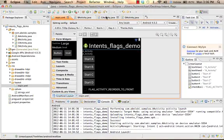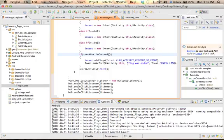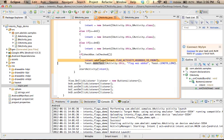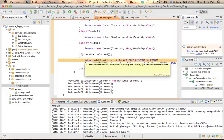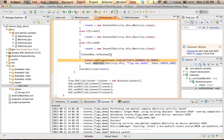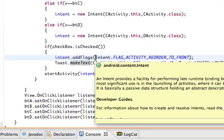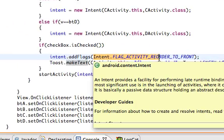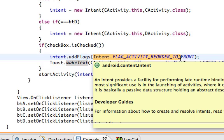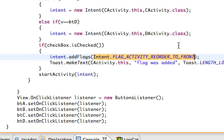If we take a look at the code itself, here you can find a call to the addFlags method on the intent object we use. And here we pass over the constant flagActivityReorder to front in order to configure the intent.